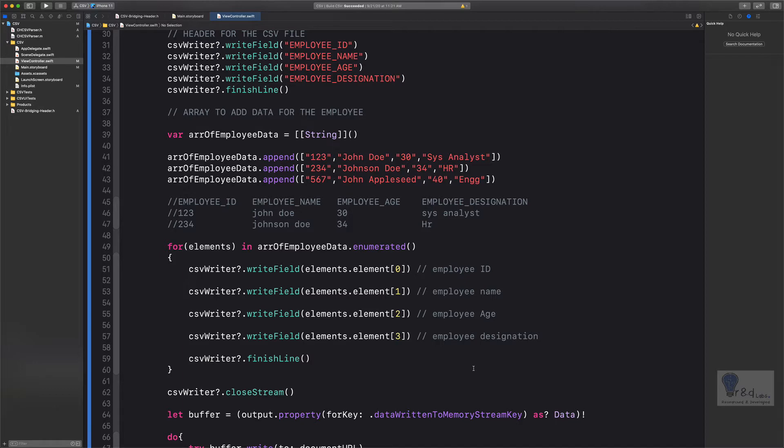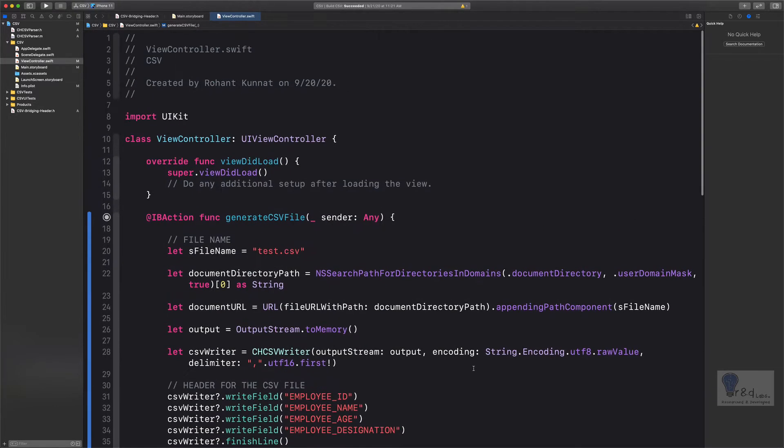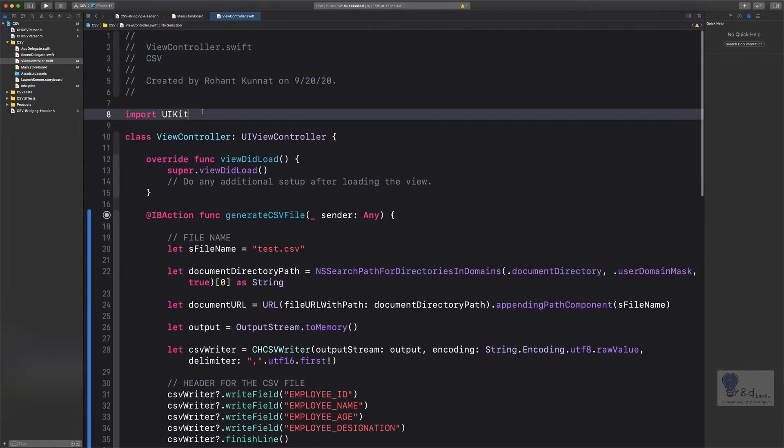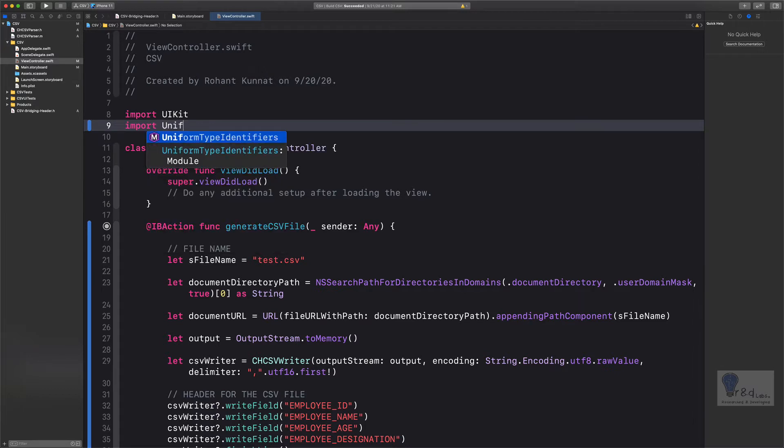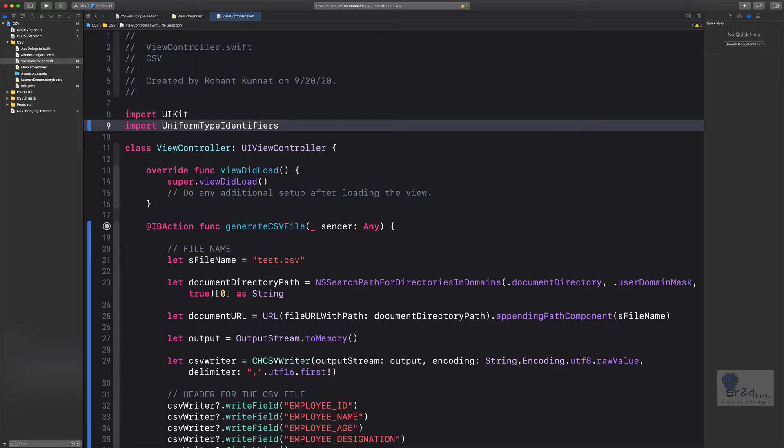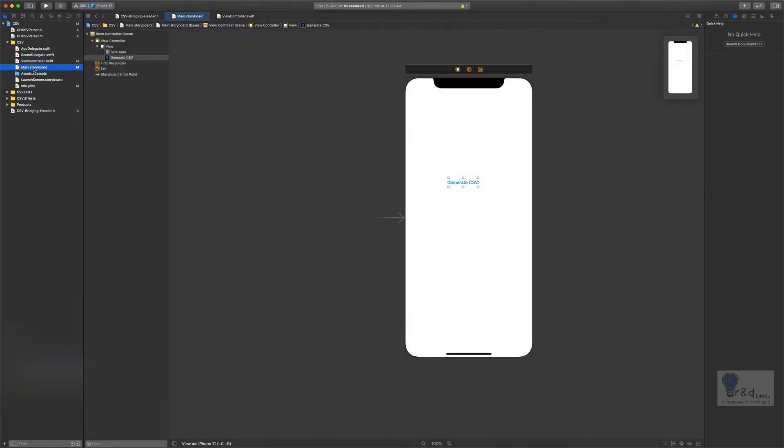So let's go up and import Uniform Type Identifiers module into our project, and then we will go to the main.storyboard and add another button to import the CSV file.